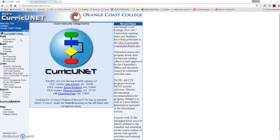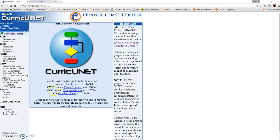This video will walk you through a quick launch of how to modify a course. For starters, you'll need to be logged into Curricunet. If you're having trouble logging in, contact the OCC Curriculum staff.